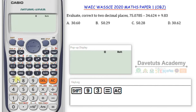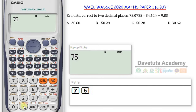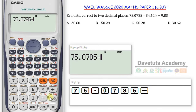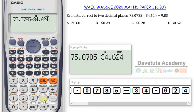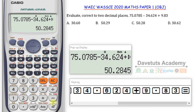I can now go ahead to solve my question. I'll clear my key log so it starts on a totally fresh page. Looking at this question, we are to evaluate correct to two decimal places this particular expression: 75.0785 minus 34.624 plus 9.83.